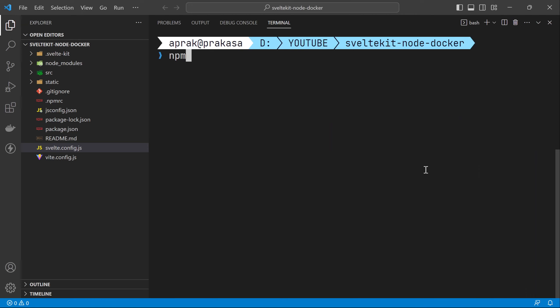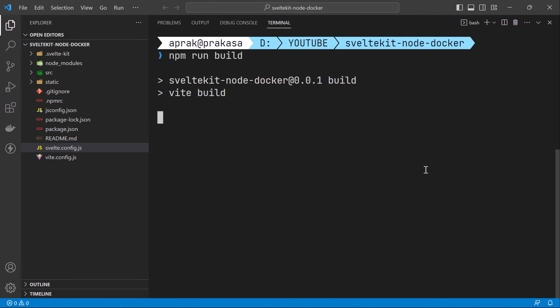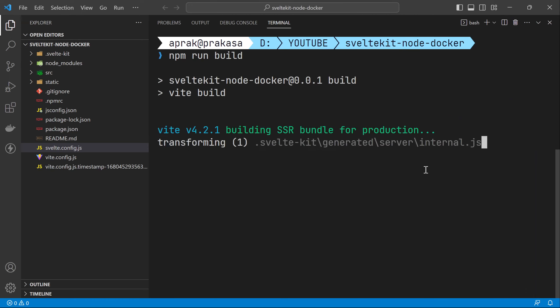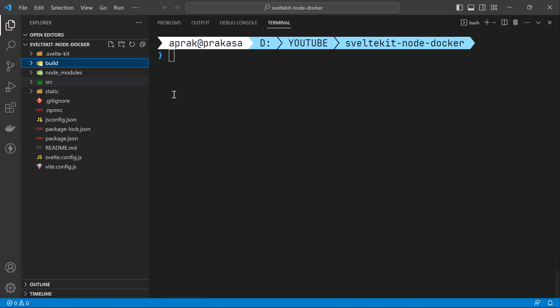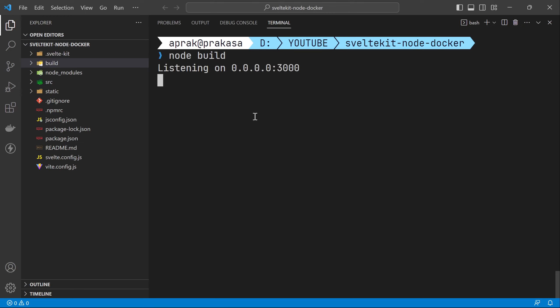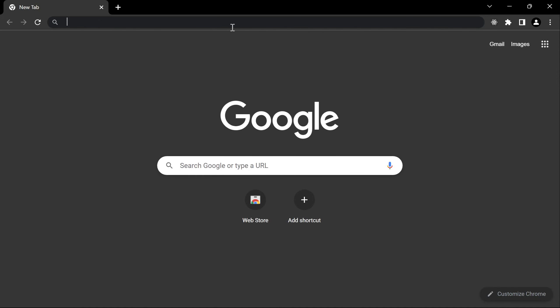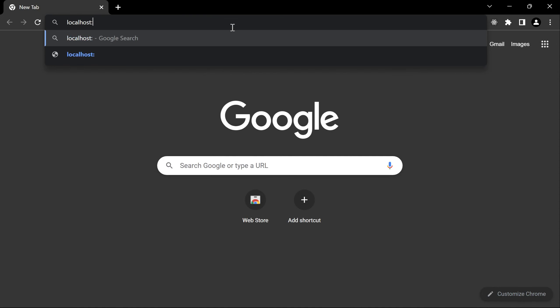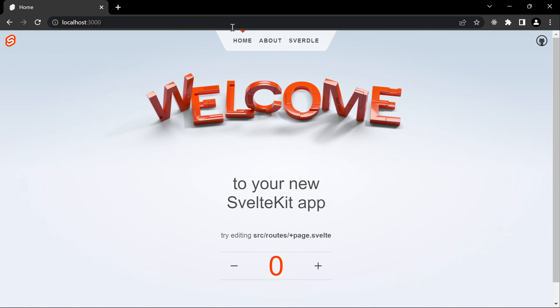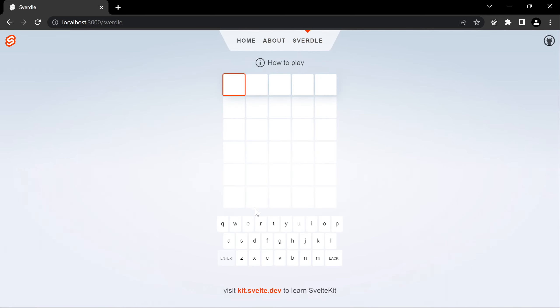We'll build the application by running npm run build. The application is ready and we can see there's a build directory. We can run it using node build — it's listening at localhost port 3000. You can go to the browser and access localhost port 3000. This is how the SvelteKit application runs using Node.